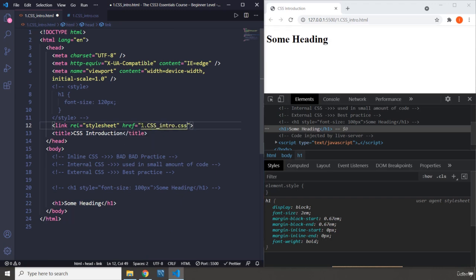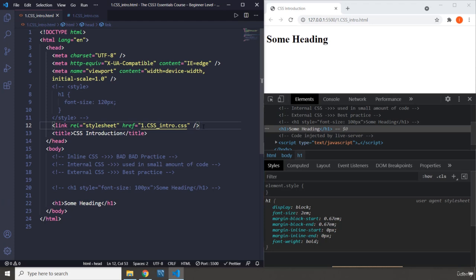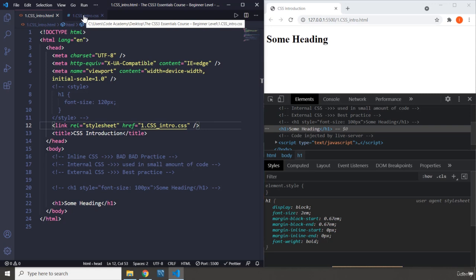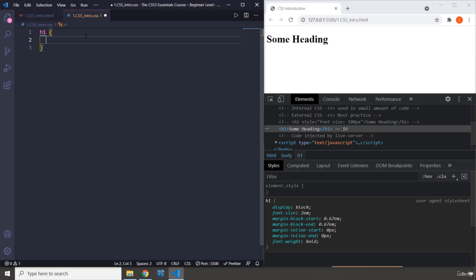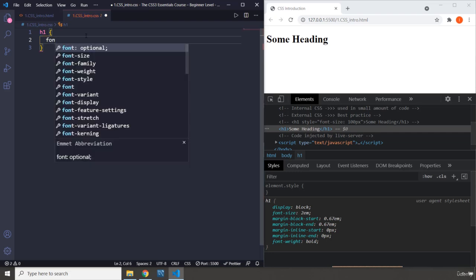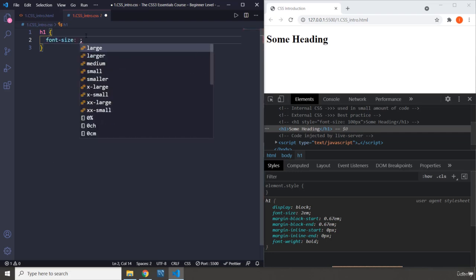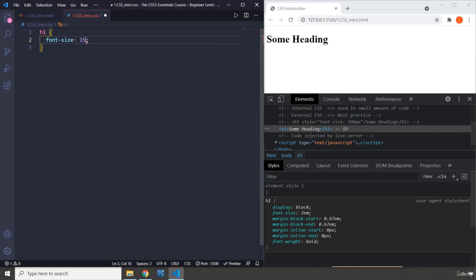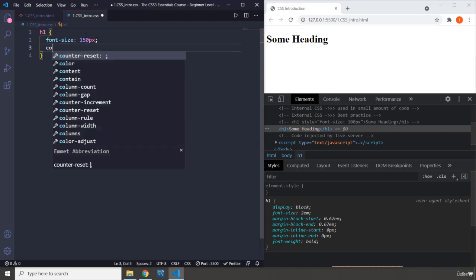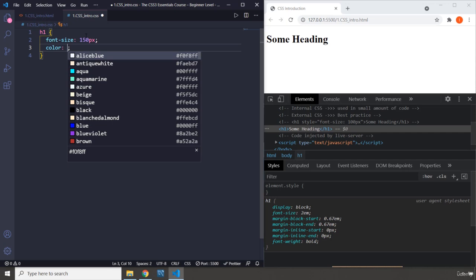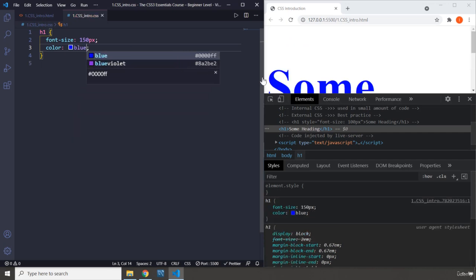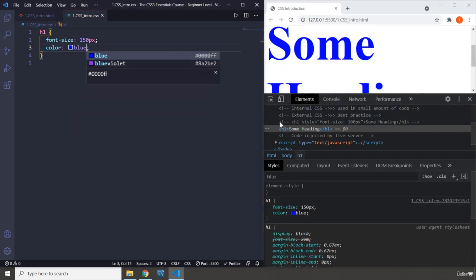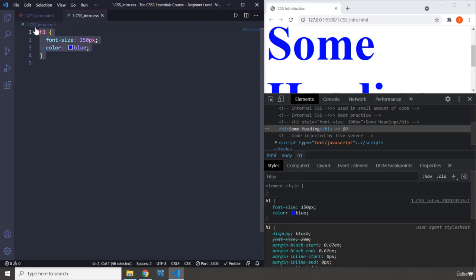So, it is 1.css intro.css. When you save it now, behind the scenes, there is a link from your CSS file to your HTML file. And inside the CSS file, you're going to write H1, open the declaration block, and you're going to say font size, like 150 pixels. Color, you can say blue. And you save it. There we go. It's 150 pixels and the color is blue. This is a best practice way of doing it.